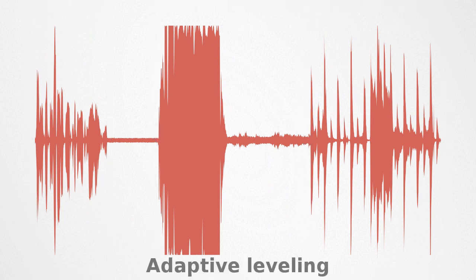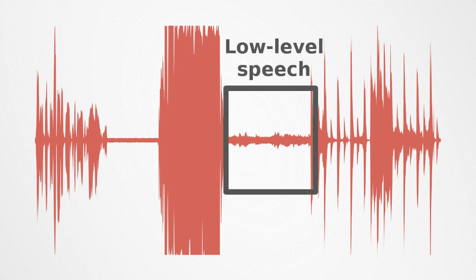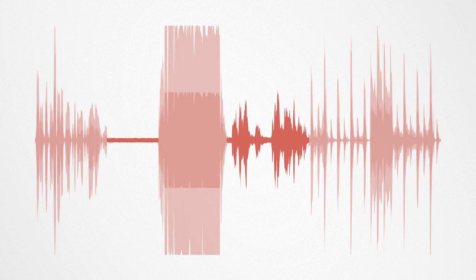An adaptive leveler detects and equalizes loudness differences, such as questions from the audience in a lecture, which appear at much lower levels than the lecturer's close-mic voice.